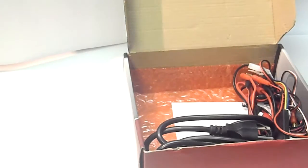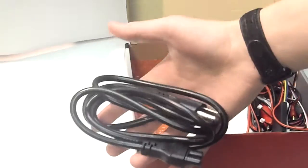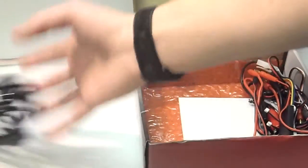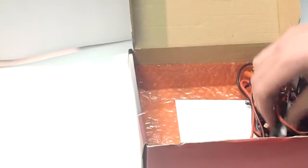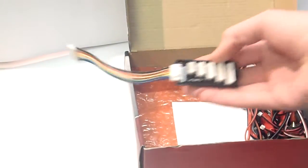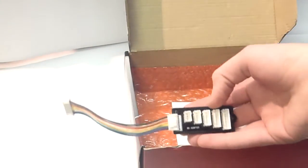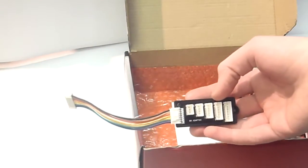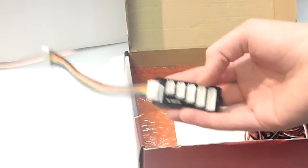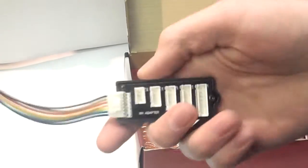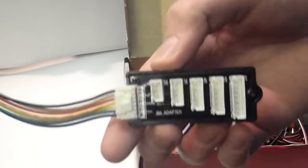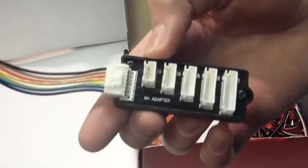Now, in the box, like I said, you've got the AC power cord. You've got your balance port here, which plugs into the charger. It does two to six cells on here. You can see it's got that.